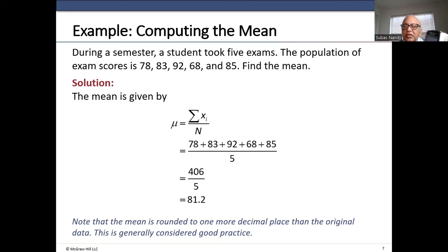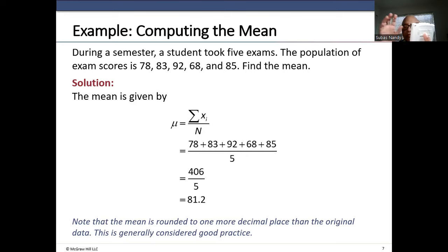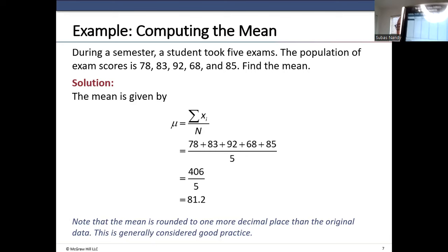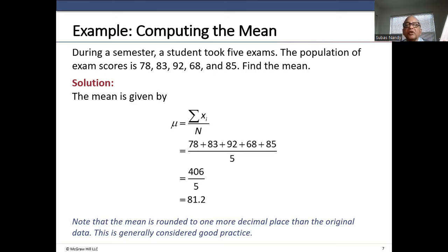When I select edit, several lists open up: L1, L2, L3, L4, L5. I will enter the data set in L1. I put the cursor on the first line in L1 and enter the values: 78, enter; 83, enter; 92, enter; 68, enter; 85, enter. I've now entered all five data points in L1 and I'm ready to calculate the mean.